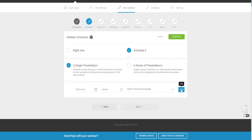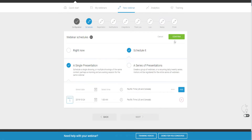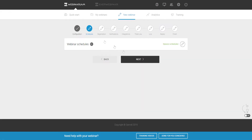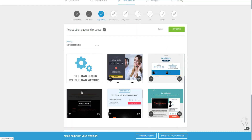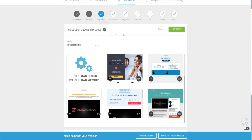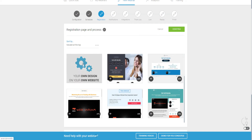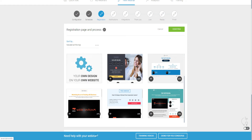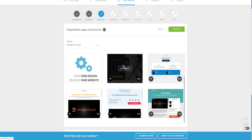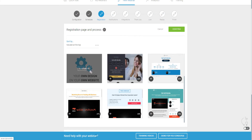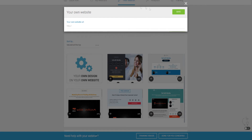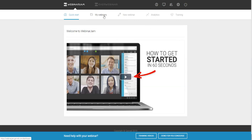I'll click Confirm and Next to go to the registration process. As you can see on screen, we can choose from a bunch of different templates to customize for our own benefit. We can also embed the registration page on our website so people can register there instead of going to one of these template links.